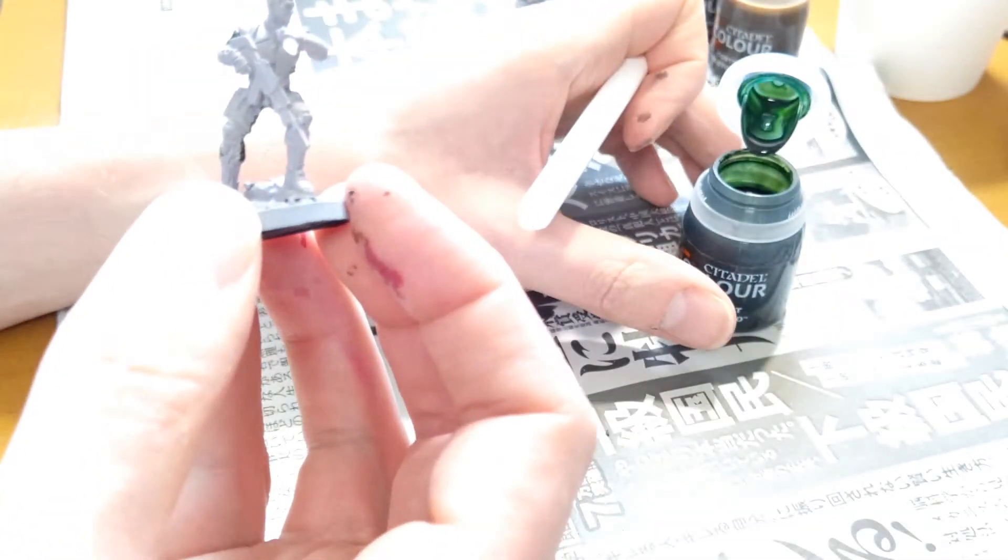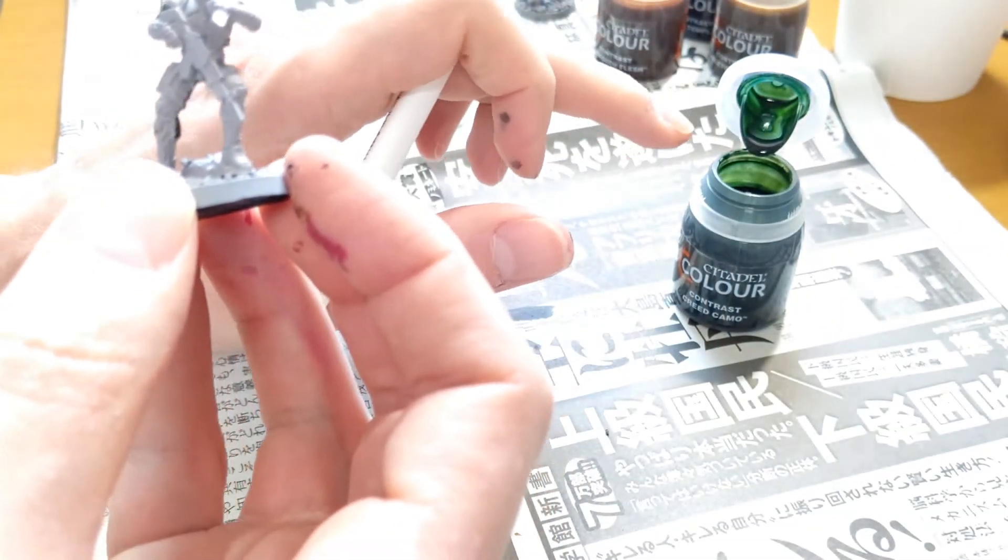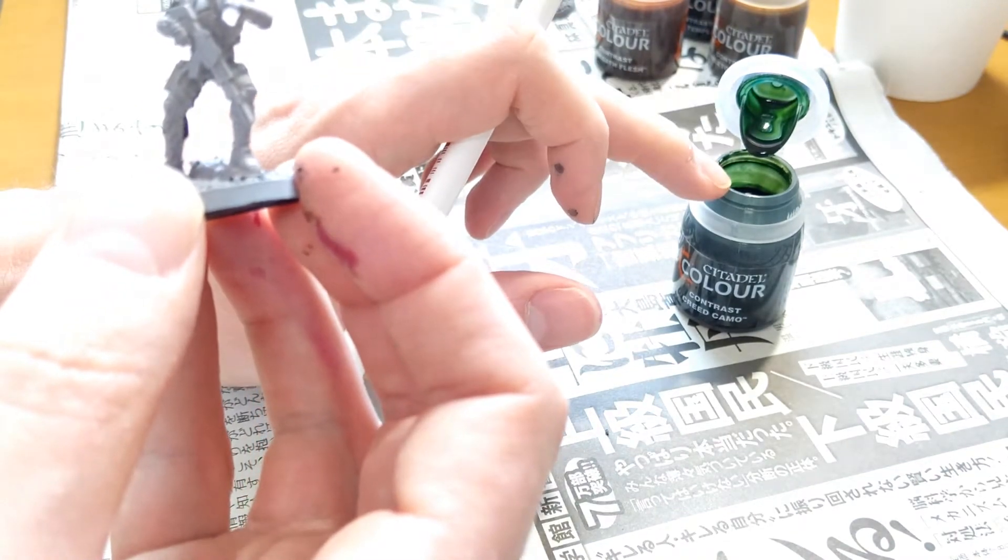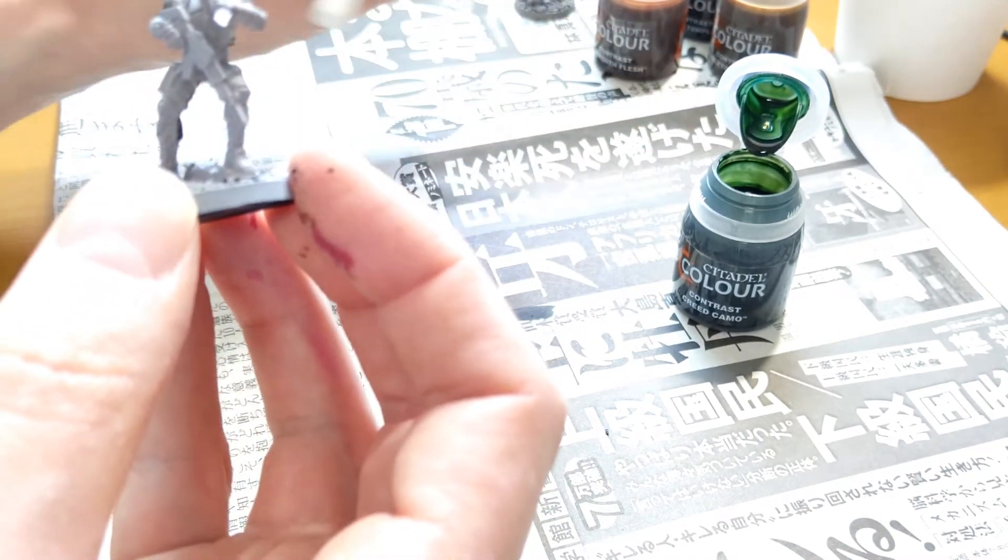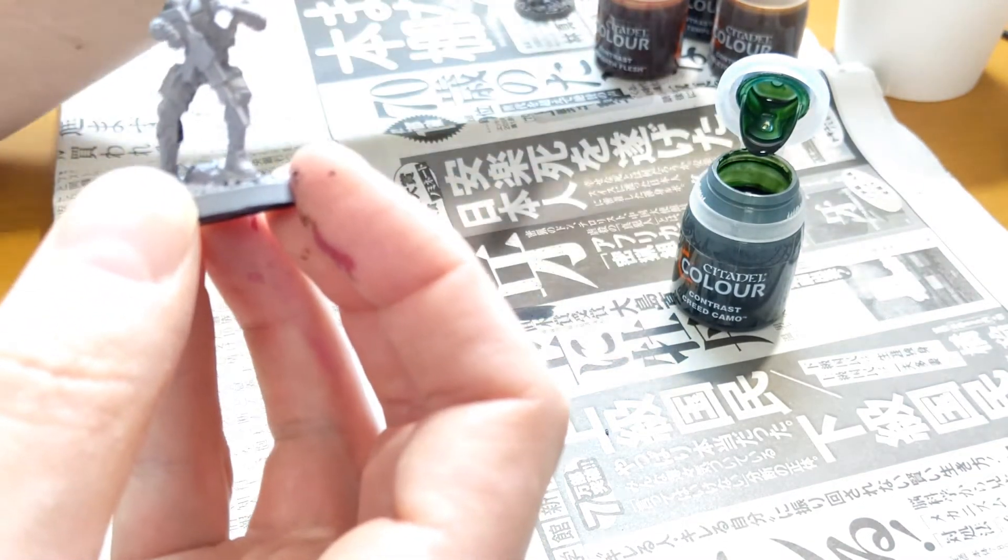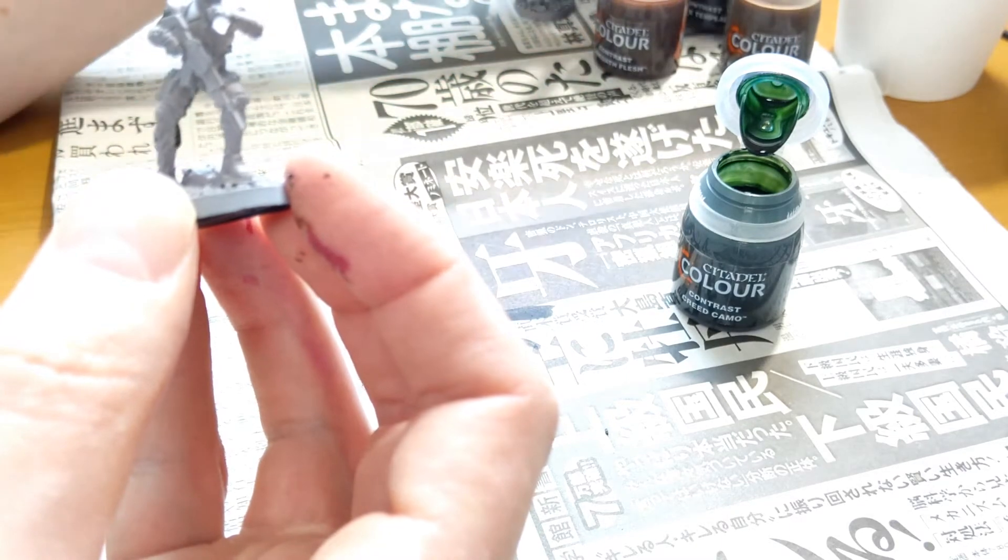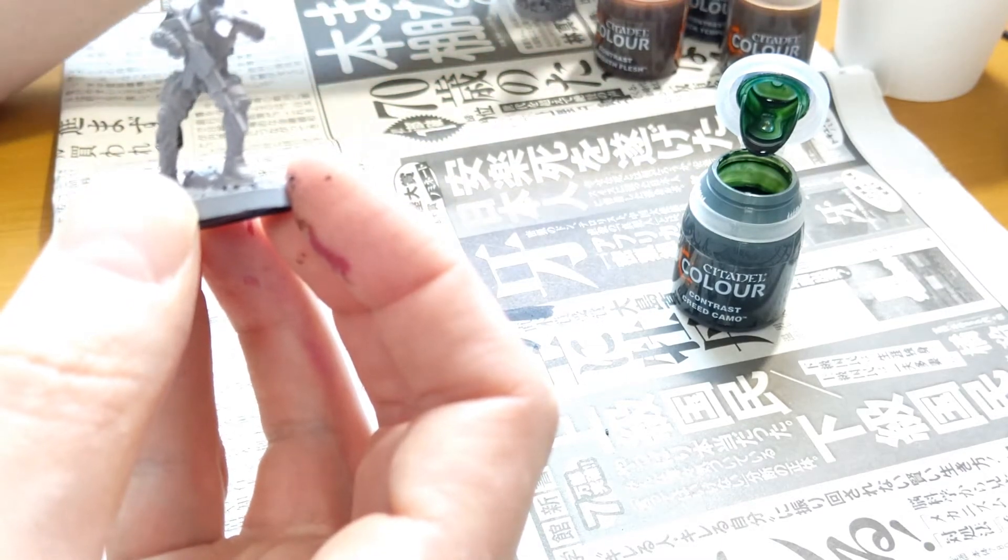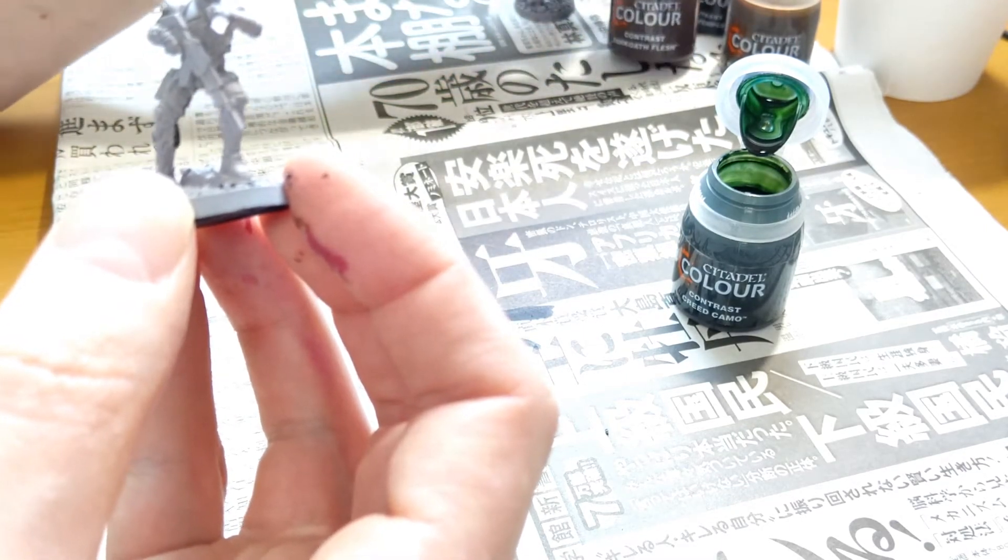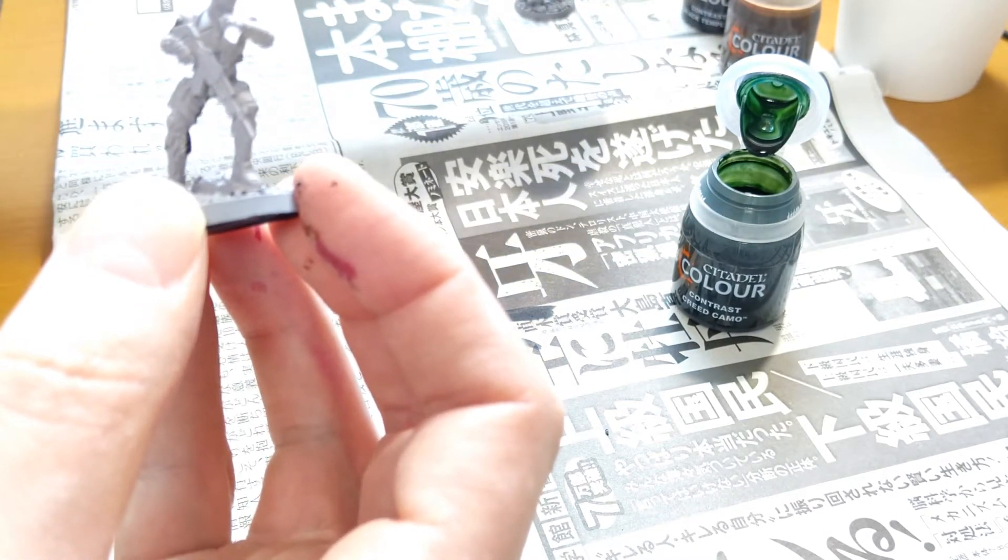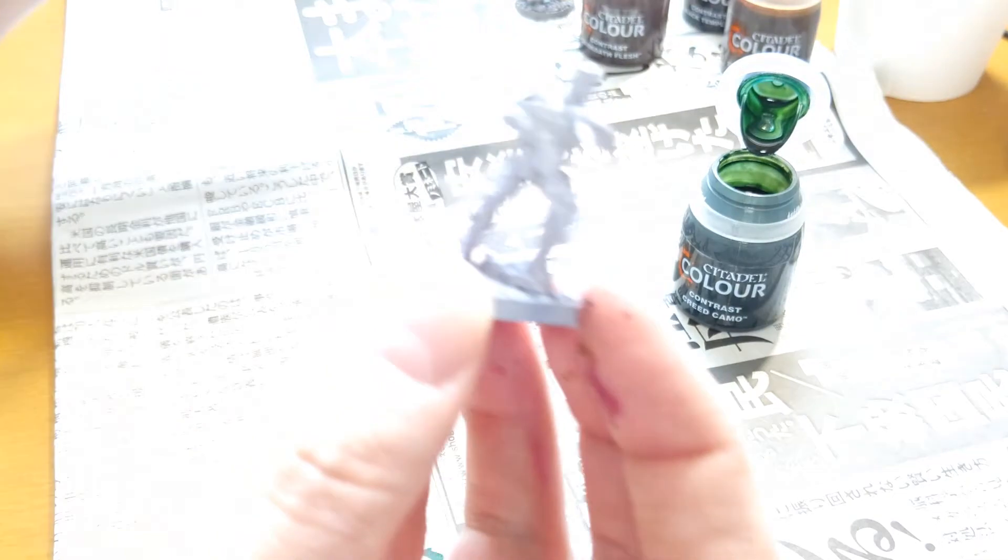So the colors I'm going to use are Creed Camo, Skeletal Horde, Black Templar, and Darkoelf Flesh.